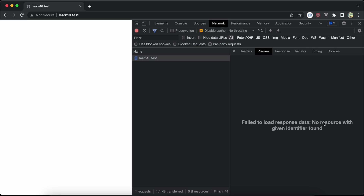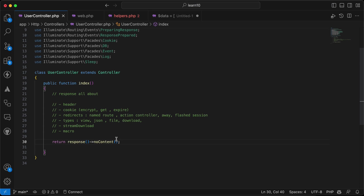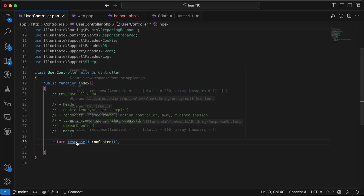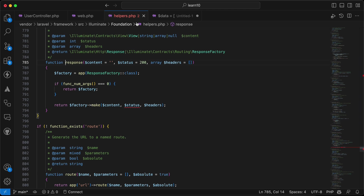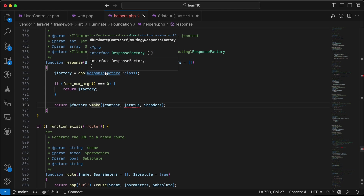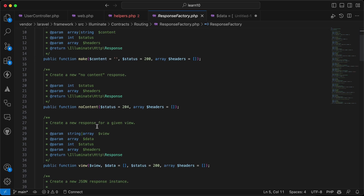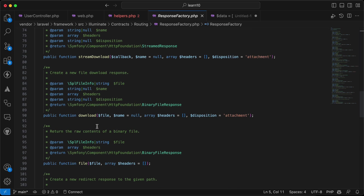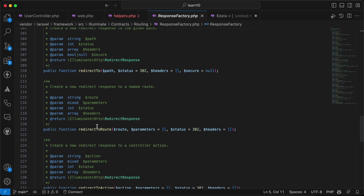If we open the response helper method, it opens our helpers which starts with a factory, then makes the response. Opening the response factory class, it contains a bunch of methods and we will try to cover all of them in this video.